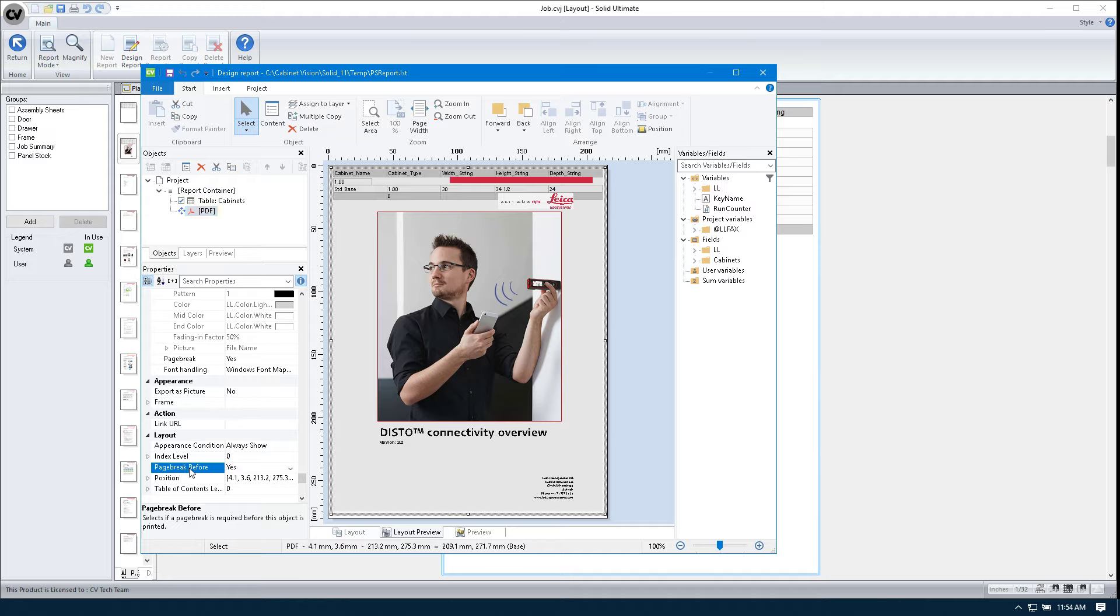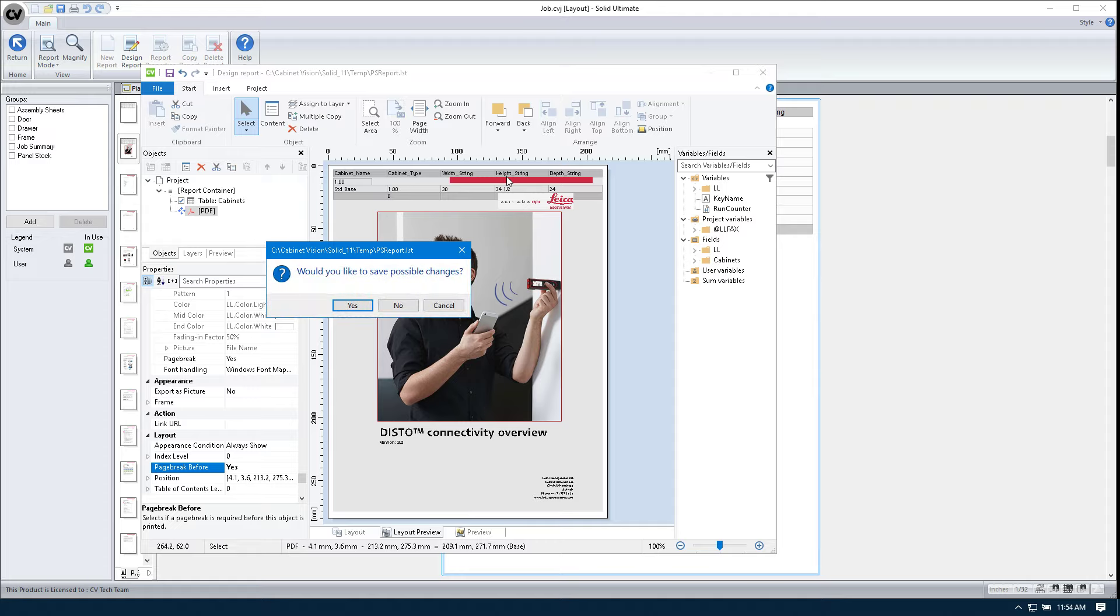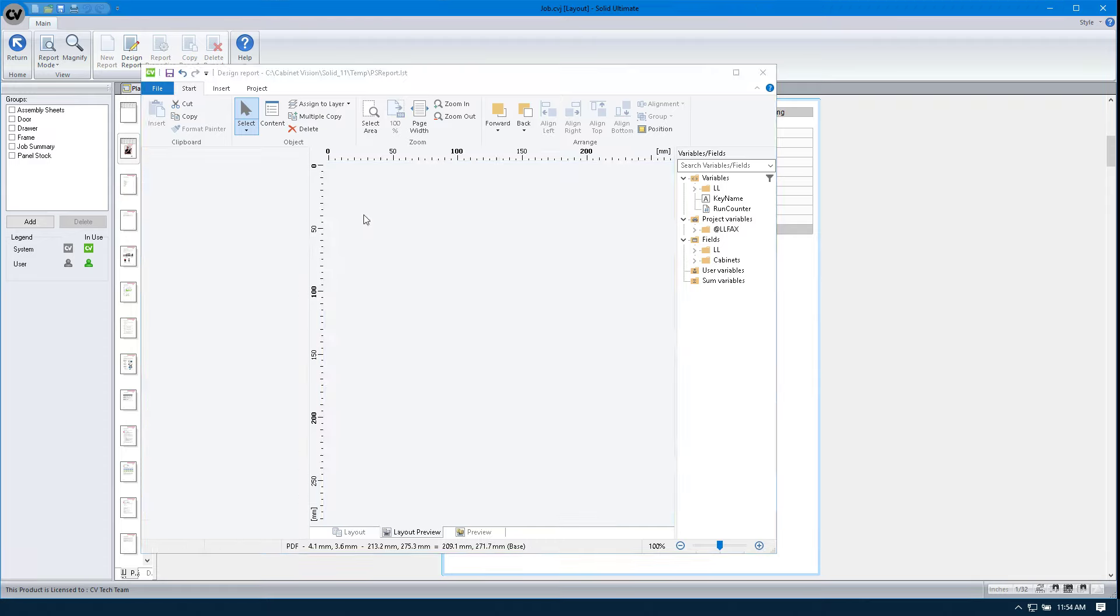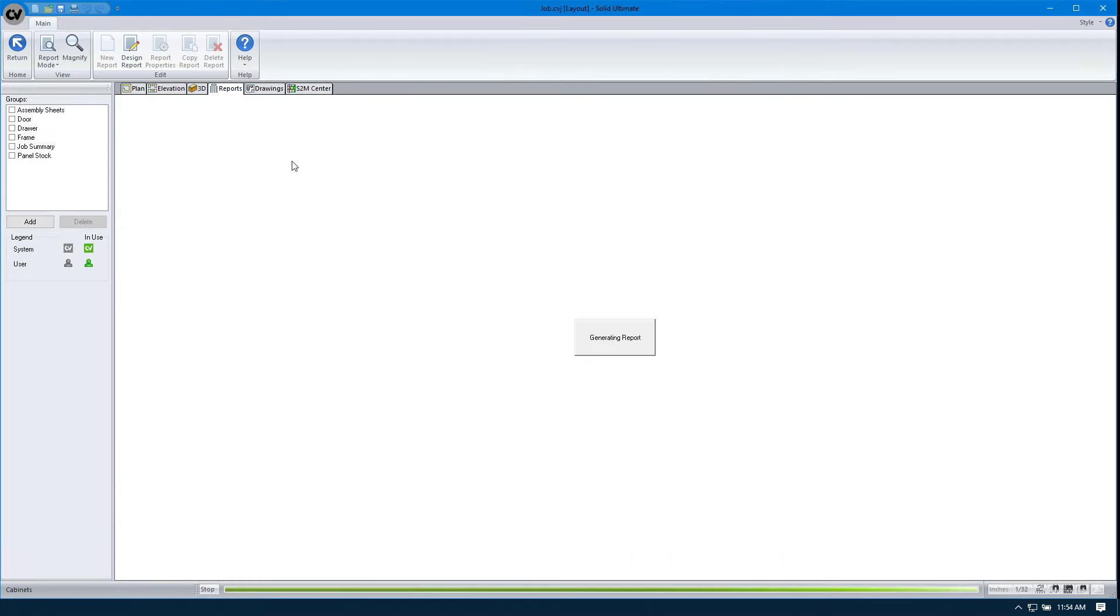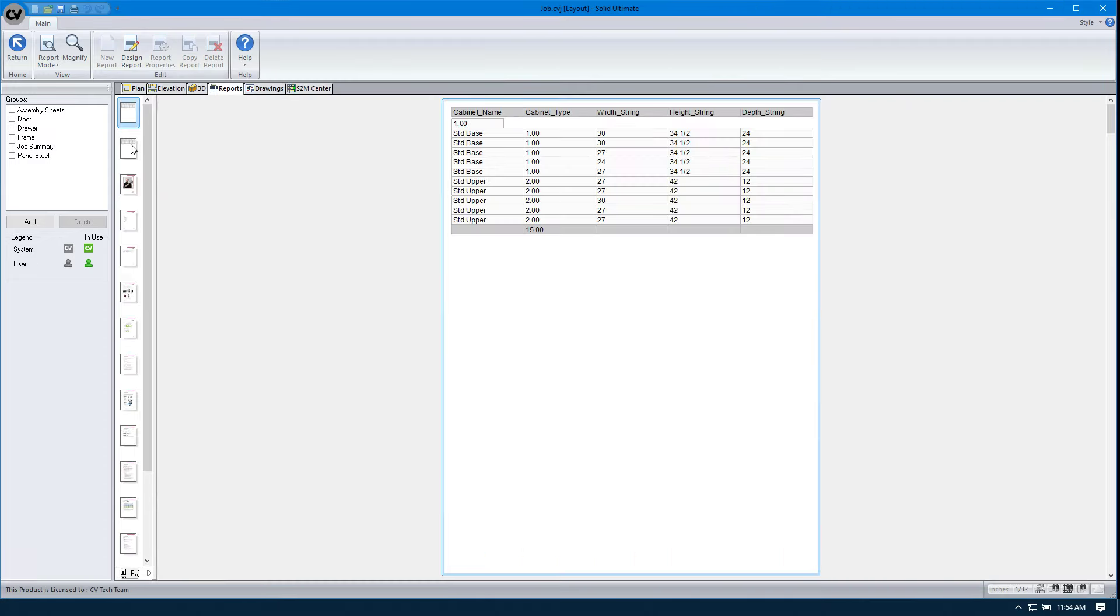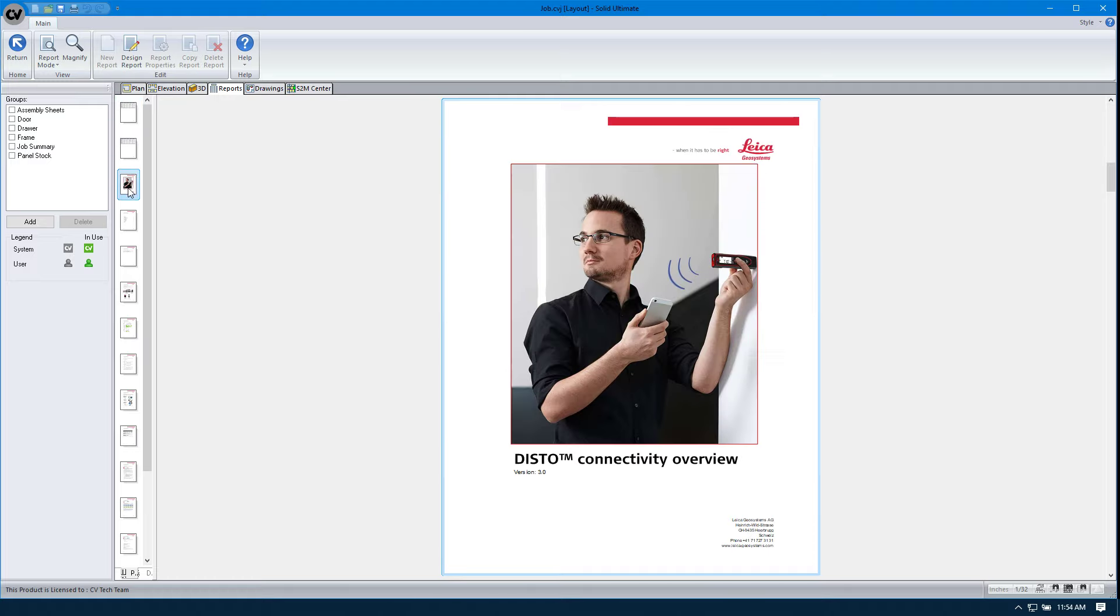Now we can either do what I did, which is double click on this, or we can select the drop down and select yes. We're going to close this. We're going to save changes. And now what's going to happen, it's going to do all of the printing of all the tables, and then it's going to start on a new page with our PDF.